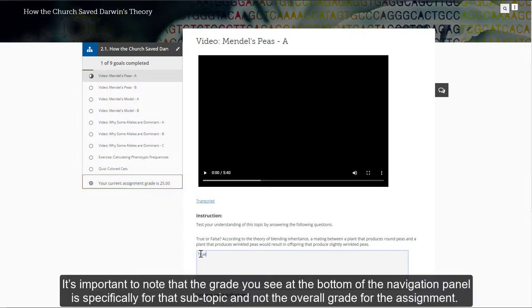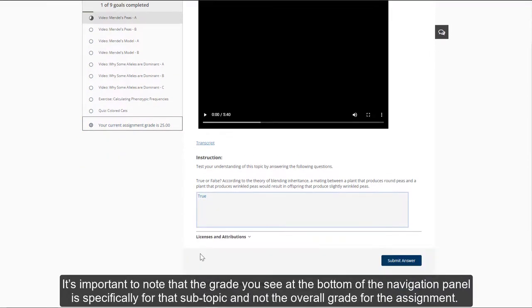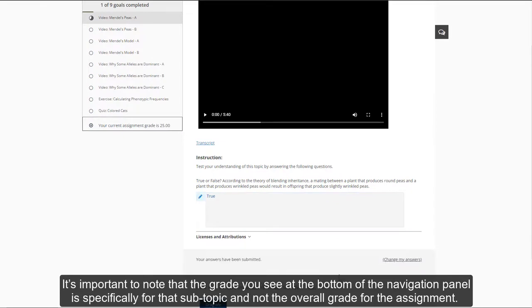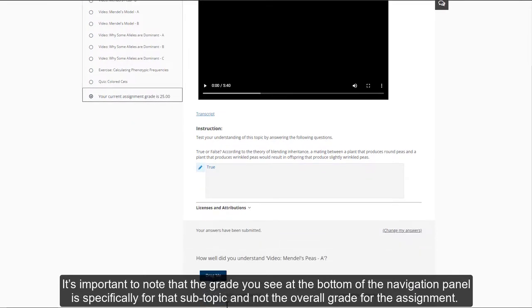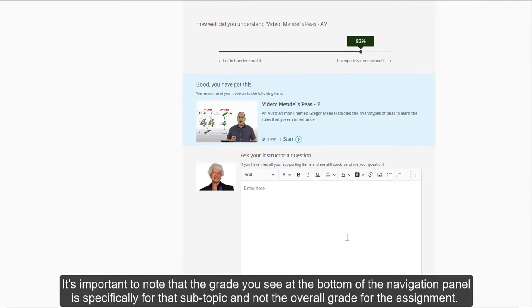It's important to note that the grade that you see at the bottom of the navigation panel is specifically for that subtopic and not for the overall grade for the assignment.